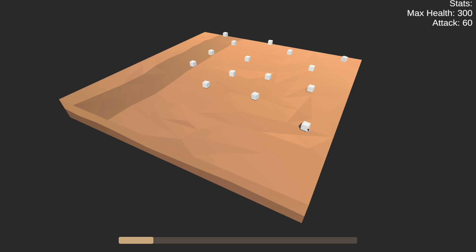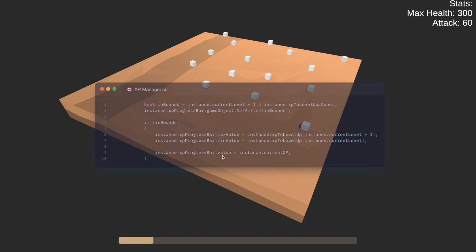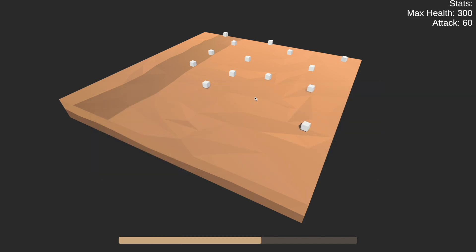For the UI, we have a basic progress bar at the bottom. This is handled by the XP manager, which checks which level we are in and assigns the value for the maximum and minimum for the progress bar based on the level and XP that we set. It also introduces the current value and sets it to our current XP level. So this way, when I kill a cube, as you can see here, this increases.